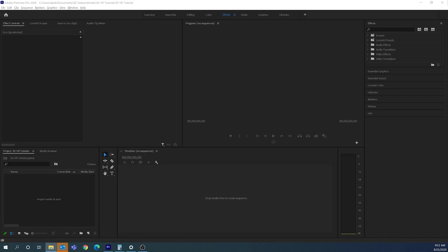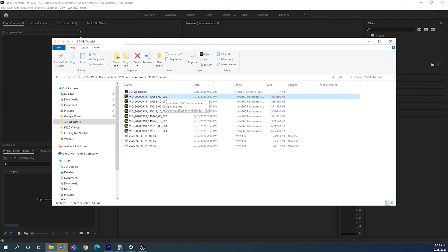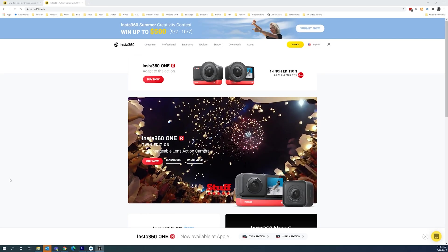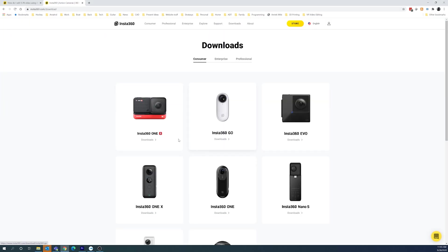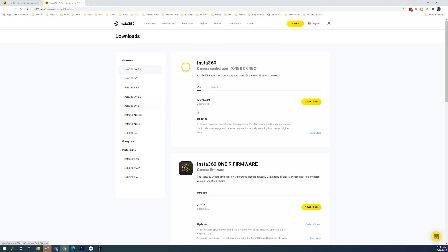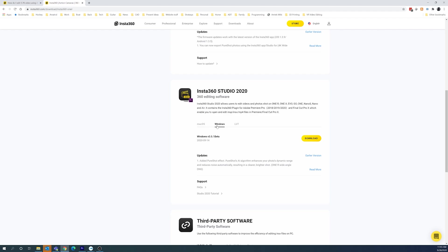The next step is to bring in our videos that we want to edit. I've saved all my videos to this folder — these are the Insta360 Evo video files. When you install Insta360 Studio there's a checkbox for installing the Adobe Premiere plug-in. To download Insta360 Studio, go to insta360.com, go to Downloads, select any camera — I'll select the One R — scroll down and you'll find Insta360 Studio 2020 for either Mac OS or Windows.